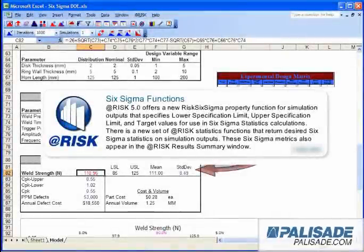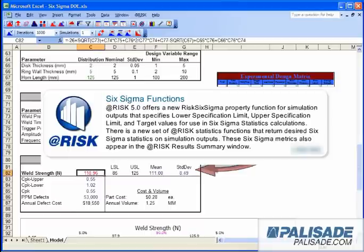At-Risk 5 offers a new RISC Six Sigma property function for simulation outputs that specifies lower specification limit, upper specification limit, and target values for use in Six Sigma statistics calculations. There is a new set of At-Risk statistics functions that return desired Six Sigma statistics on simulation outputs.